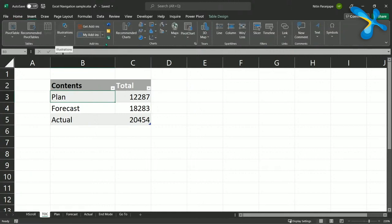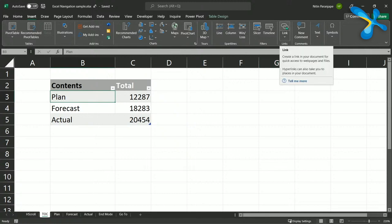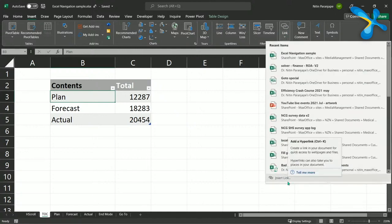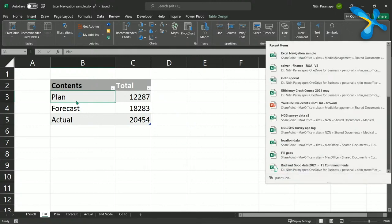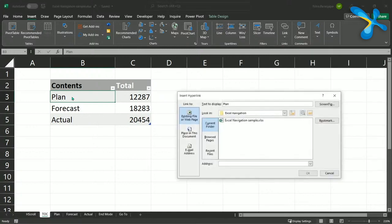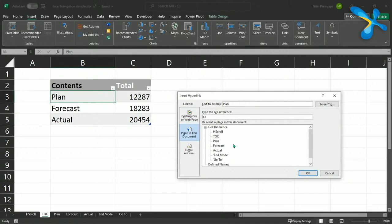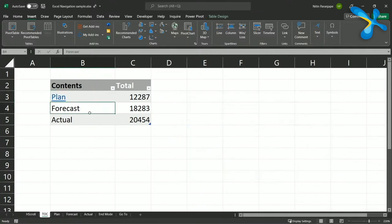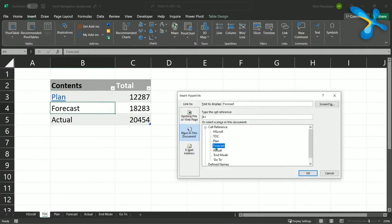How do we do it? Very simple — Insert Hyperlink. Depending on your version of Excel you will see this a little differently. In older versions there was one button called 'Link'; in newer versions there is a dropdown, but at the bottom it shows 'Insert Link'. The shortcut is Ctrl+K — remember Ctrl+K works across Windows. We don't want to hyperlink to a web page; we want a place in the document. It gives you all the sheets, so I'll quickly do this for Plan, Forecast, and Actual.